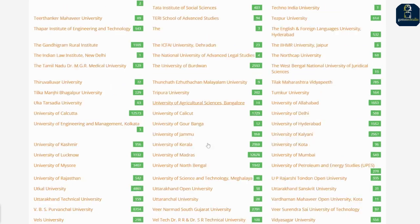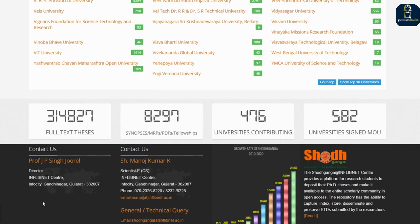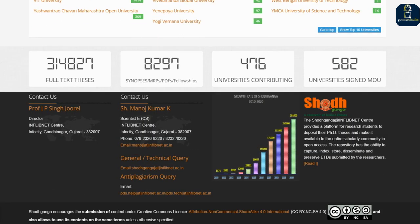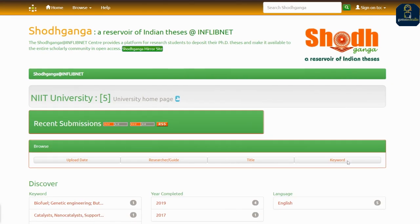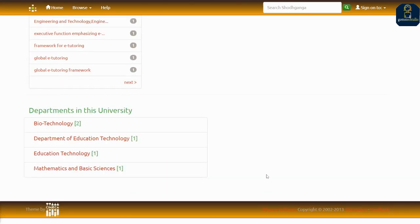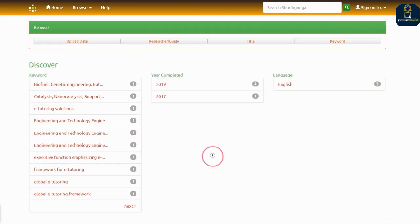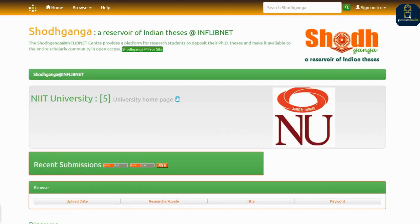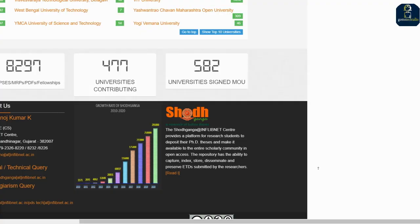Likewise, you can also download the thesis based on chapters. You can see from which departments they have uploaded the thesis in that university.